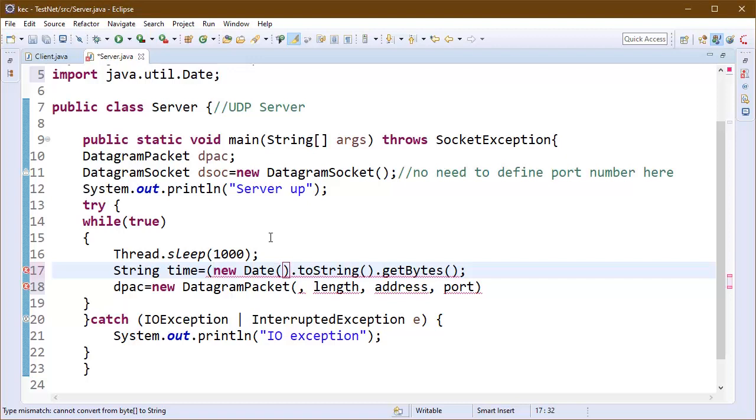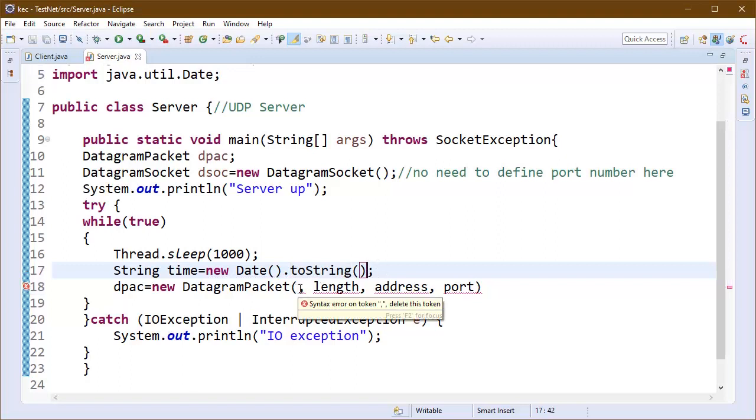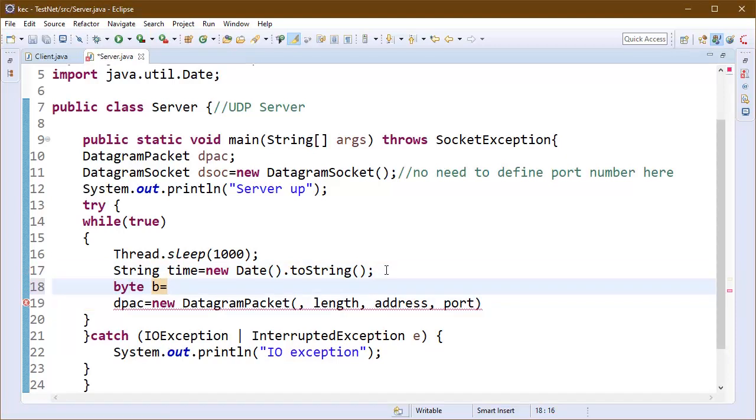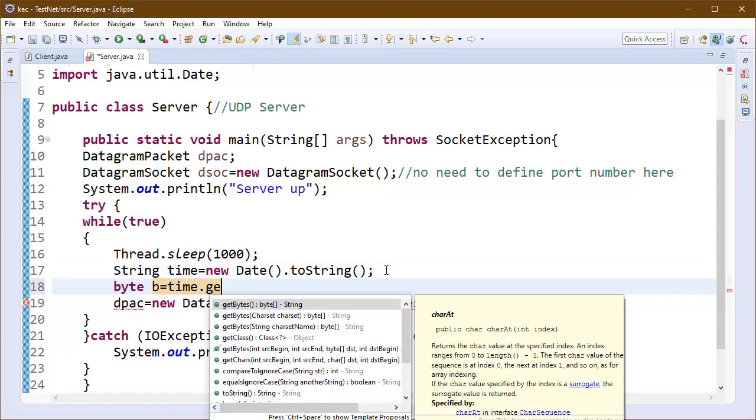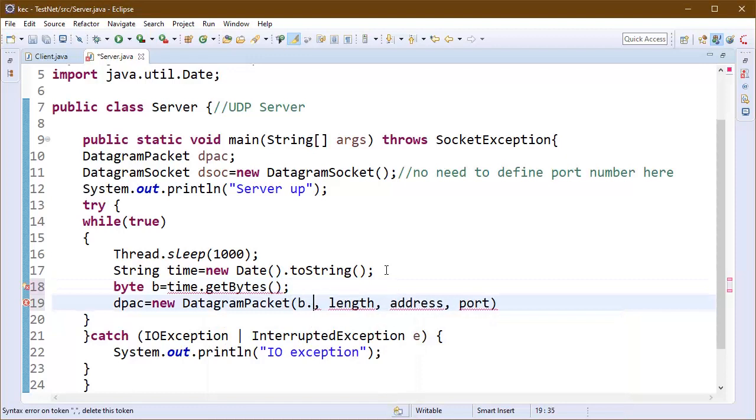We will convert this string into bytes. Data will be finally converted into an array of bytes. Now we can convert our time which is a string into an array of bytes here using get bytes method. We will pass this array to our DatagramPacket.